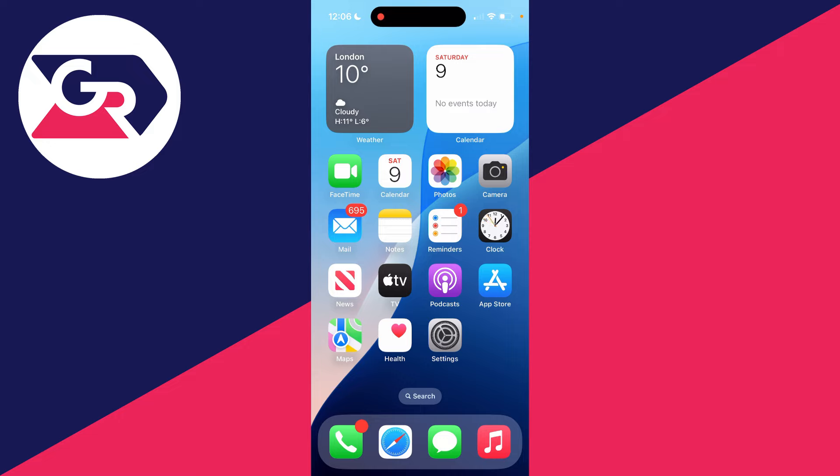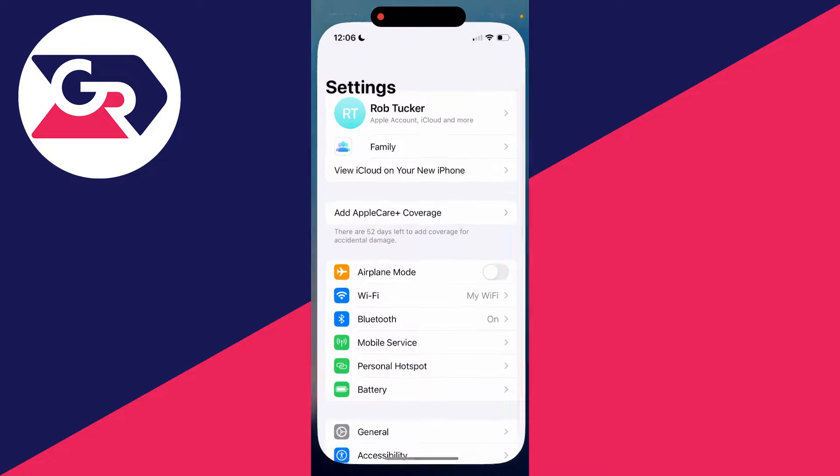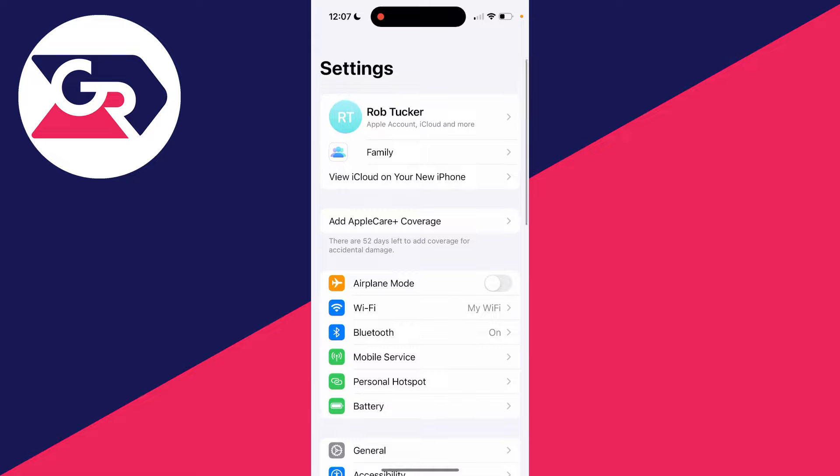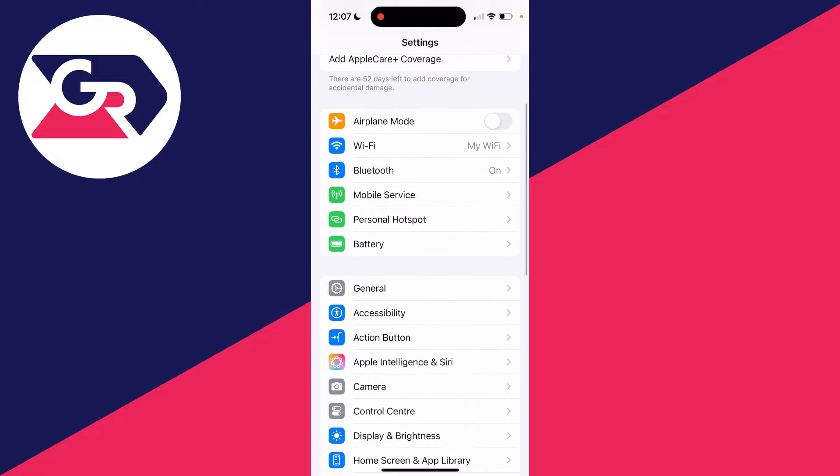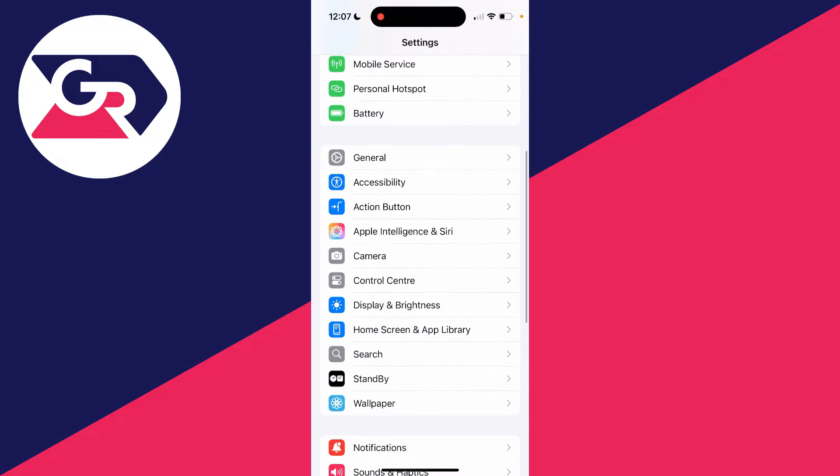I'll be covering it in this video, so what you need to do is open up the Settings app on your iPhone. Then all you need to do is scroll down until you see the option for Privacy.